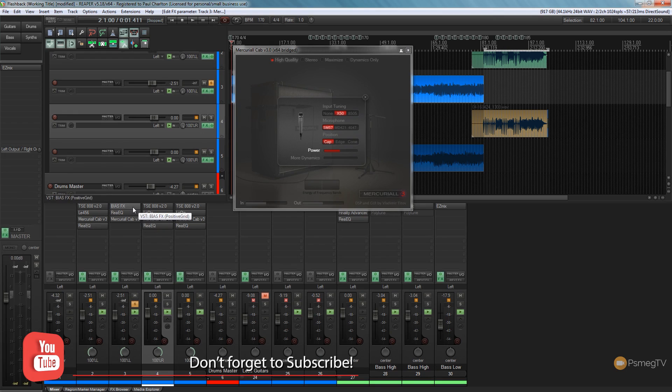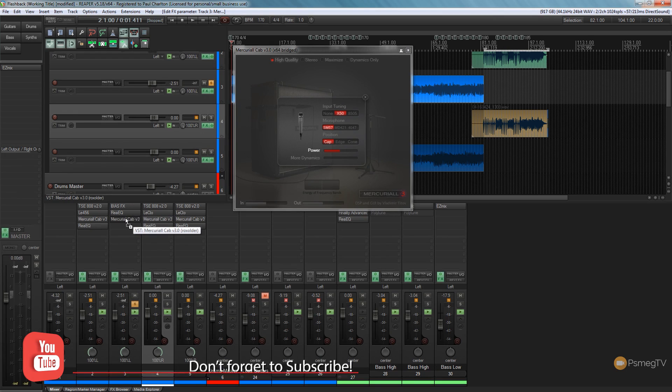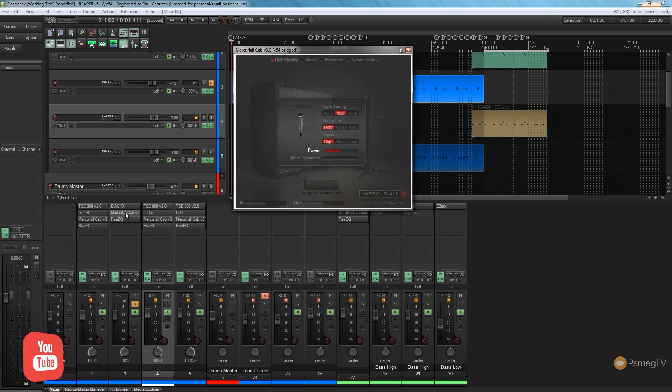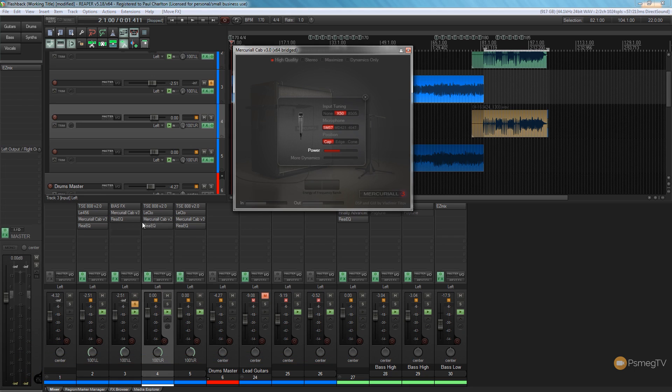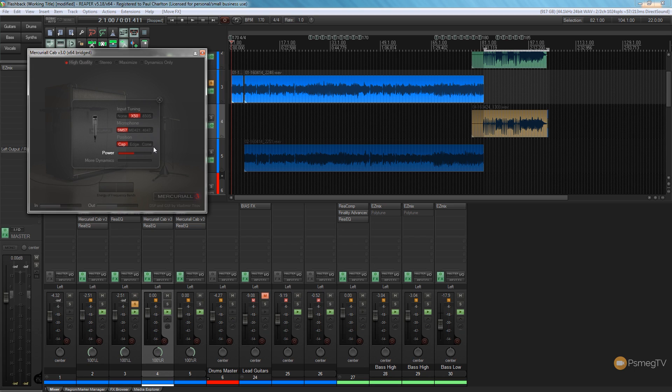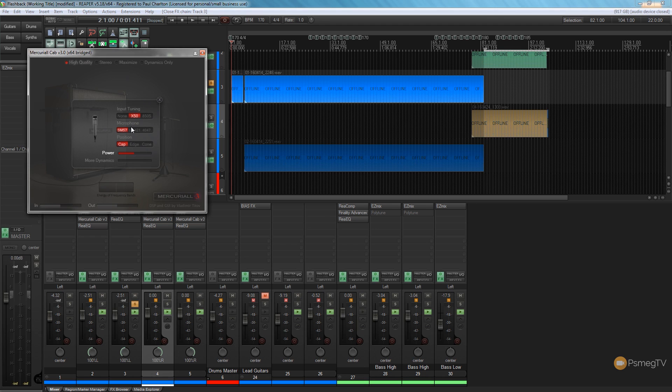We've got the BiasFX which is running the head, we've got the EQ, and then we've got the speaker cab. Well we need to quickly change that around so we've got everything stacked in the right order. So now we've got different options available to us: the input tuning, the microphone that's being used, and the position. But like I say, this is a very simple impulse response loader. There are far more complex and feature-rich ones out there that you can use to expand your range of options available to you.